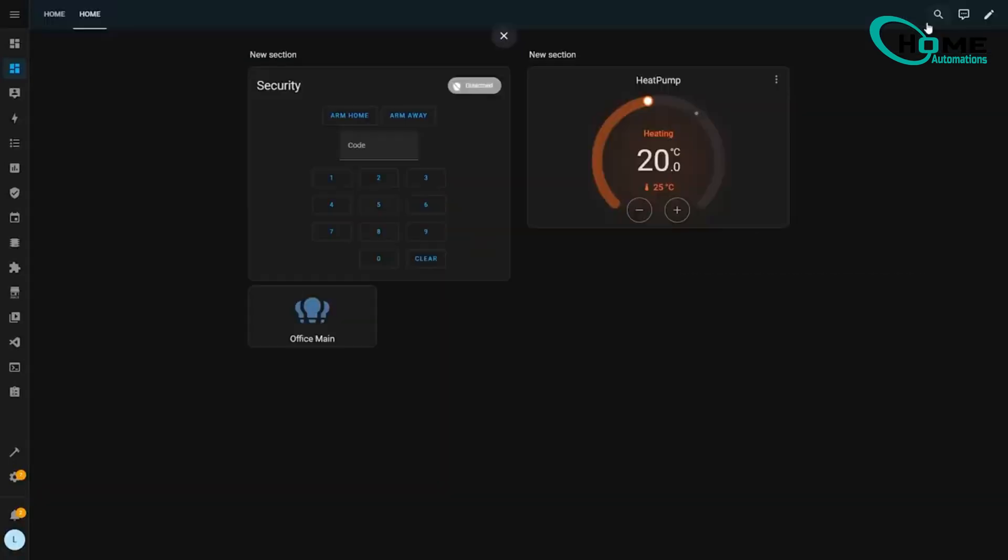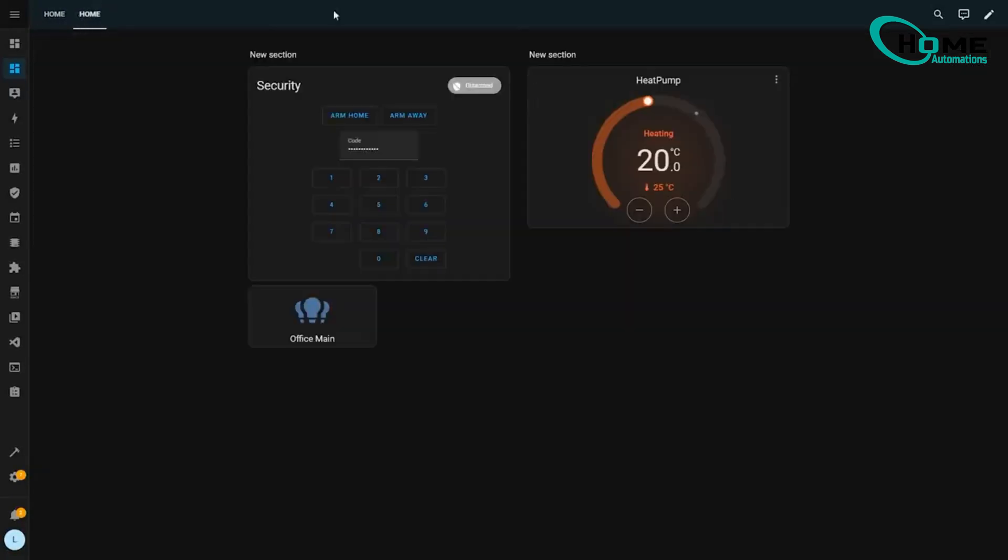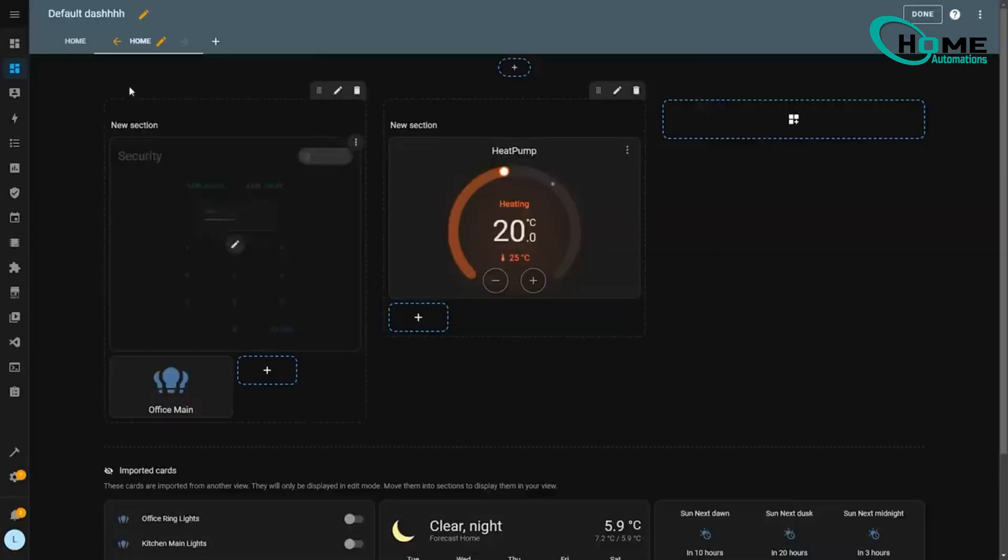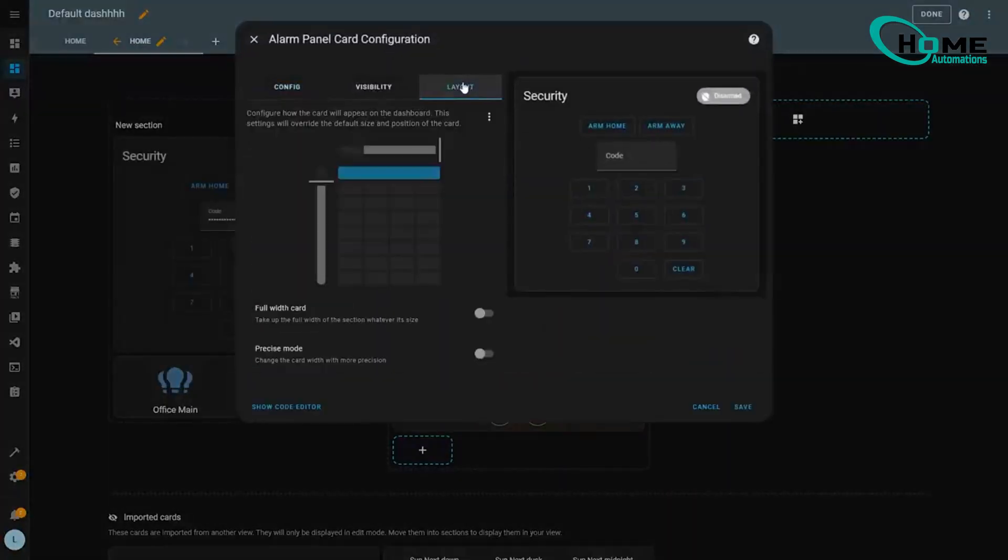Oh, and speaking of cards, we've got this sweet new precise size mode that lets you fine-tune your card sizes. Instead of just four width options, you now get 12. Perfect for those of us who love getting everything just right.